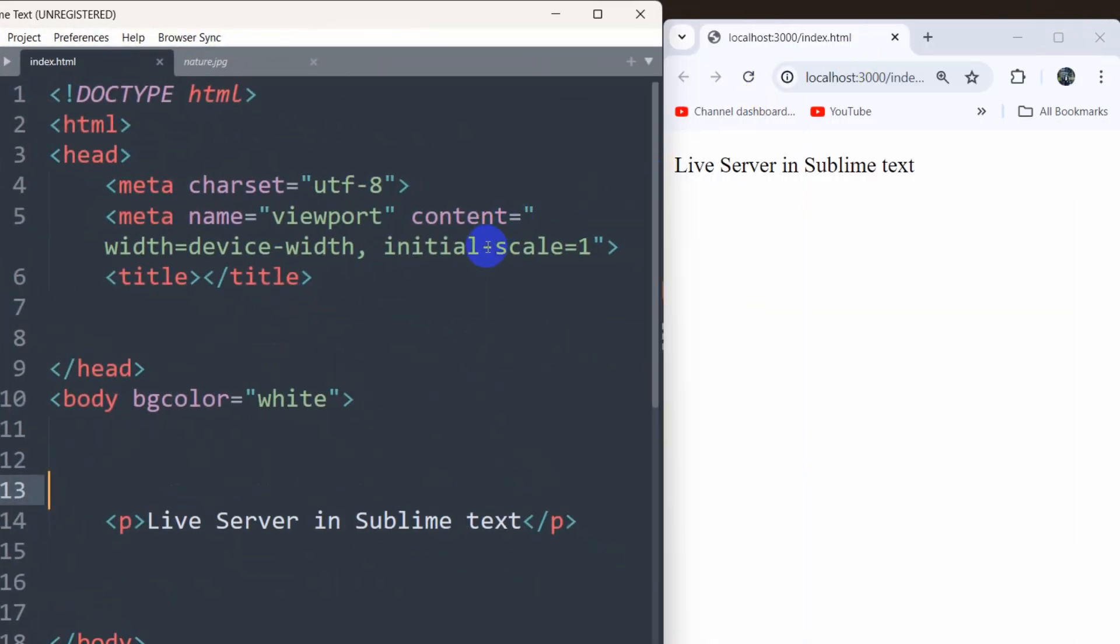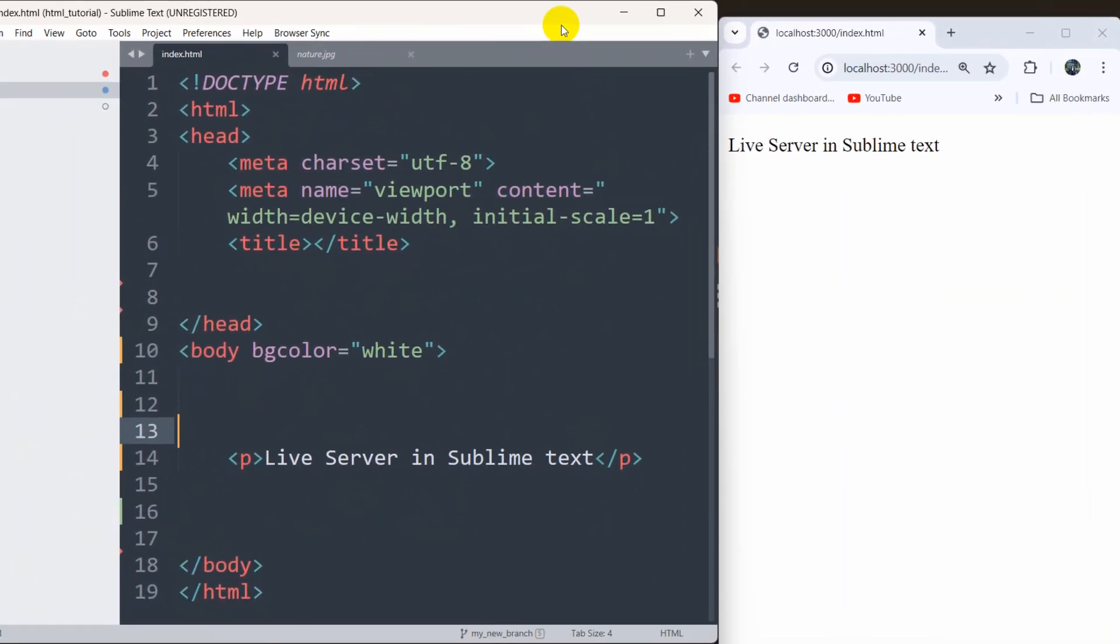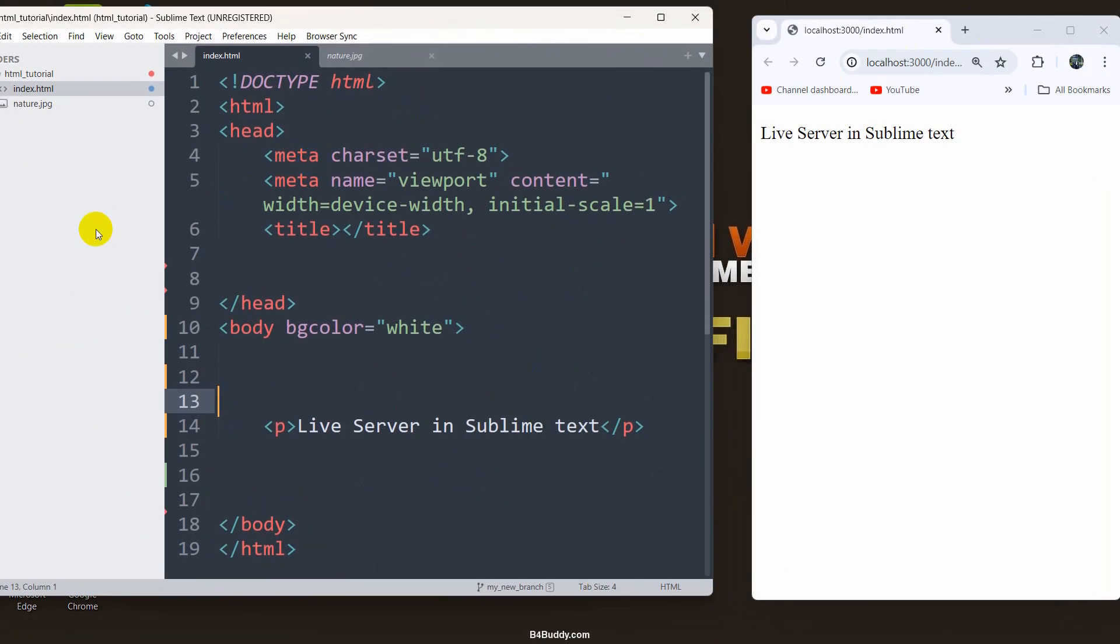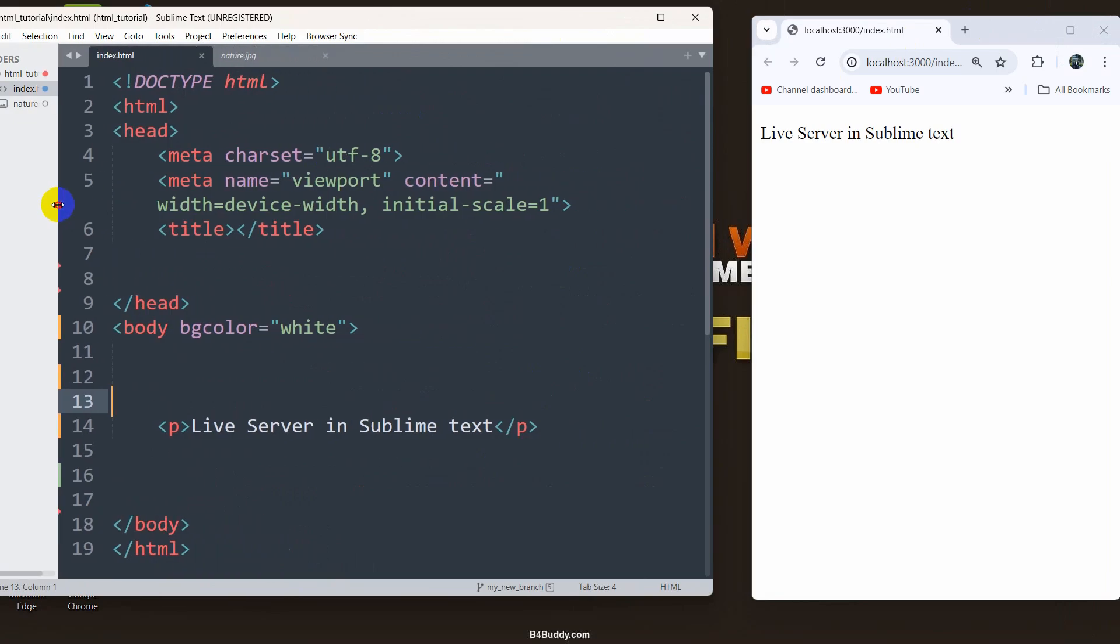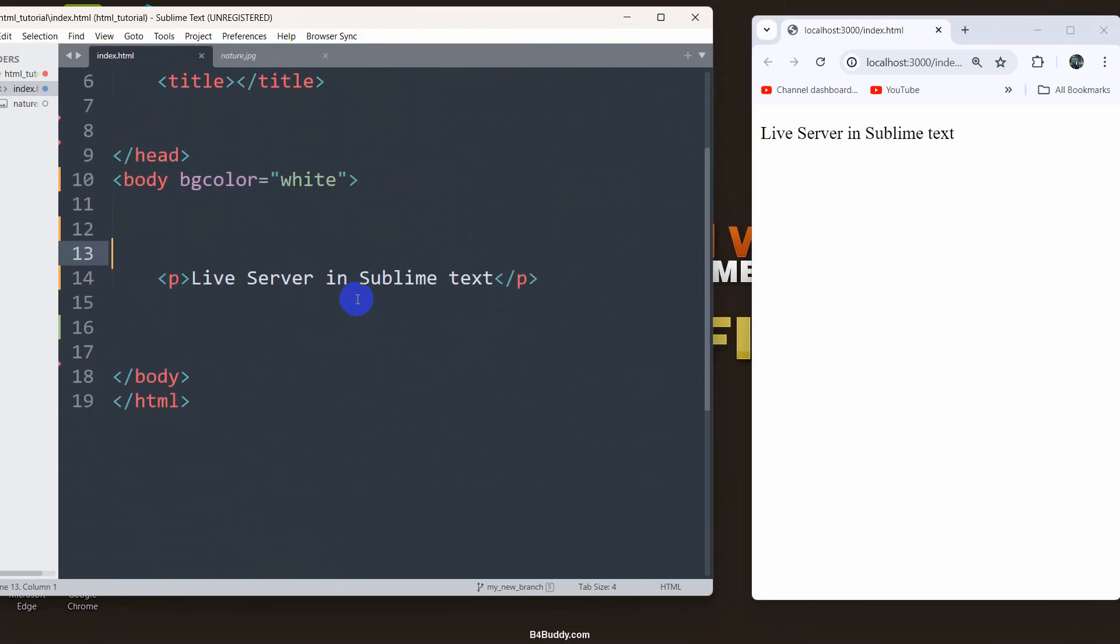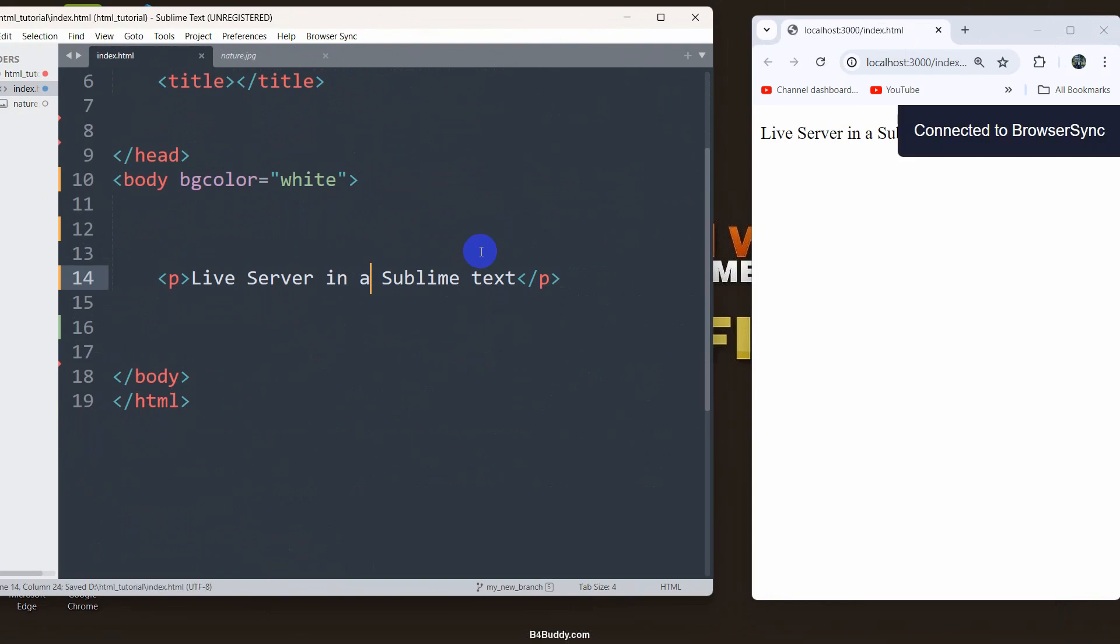Let's make it smaller. Here, let's say something else. Let's say live server in a Sublime text, and if we save it, it will automatically update here.